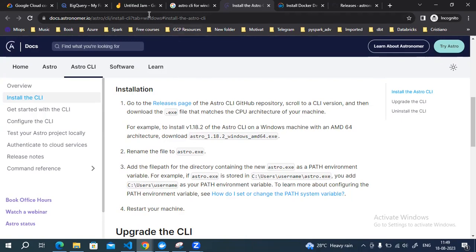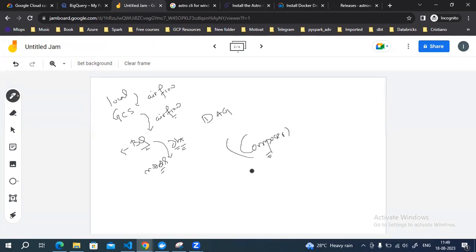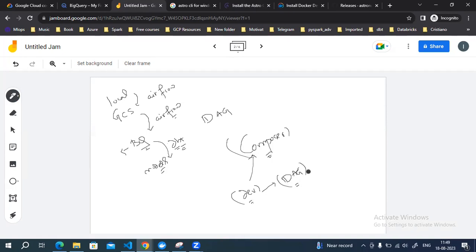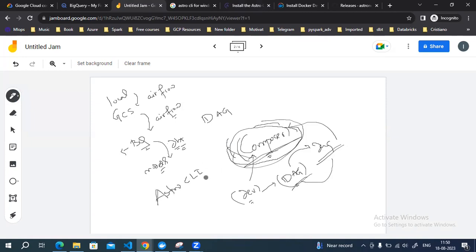The benefit of using Astro CLI over Cloud Composer — which is the managed Airflow service in Google Cloud — is that when you're working on development and you want to test whether a DAG is running fine, with Cloud Composer you need to upload the DAG to the DAG folder every time before you can run it. You cannot run it in your local environment. With Astro CLI you avoid that entirely. It's an open-source tool available from the Astronomer company.